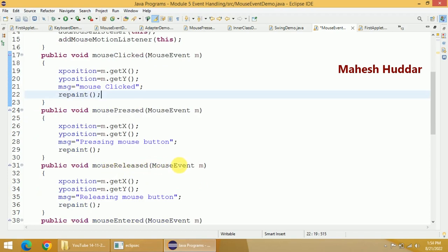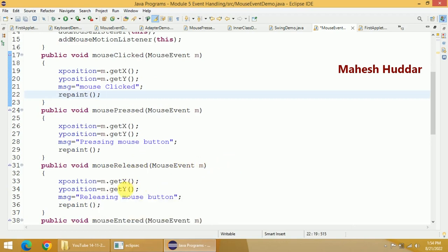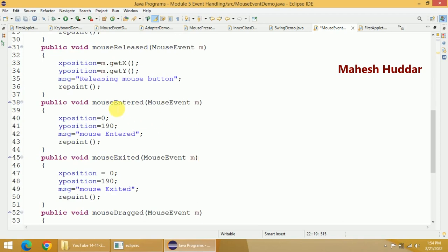mouseReleased is triggered when you click and then release the mouse — a MouseEvent object is generated, you get the current X and Y position, and the message 'releasing the mouse button' is displayed. For mouseEntered, we initialize X to 0 and Y to 190 and display the 'mouseEntered' message at that position. Similarly for mouseExited — X is 0, Y is 190 — whenever the mouse goes out of the window you get the 'mouseExited' message.